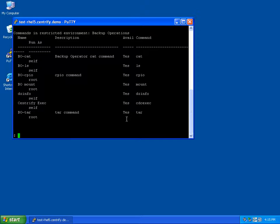So now let's run the tar command to do our backups. Normally we'd have to teach the backup operator how to use the sudo command to run the tar command as root. Instead, the backup operator can simply run tar. In our example, we're backing up the contents of the etc directory.